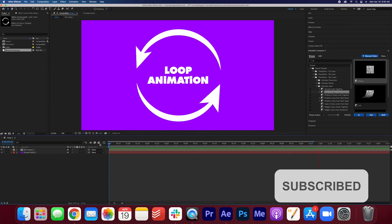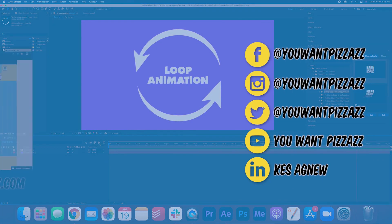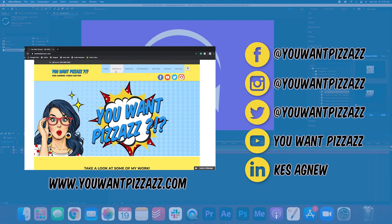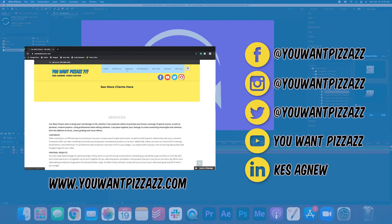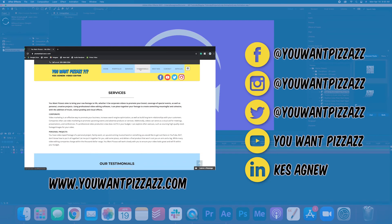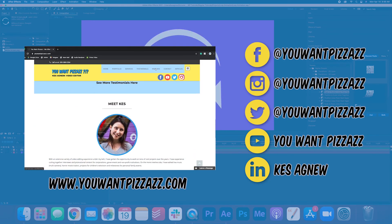Thanks so much for watching this tutorial. If you found it helpful, please give this video a like and subscribe to the YouWantPizzazz channel for more Adobe tutorials. Have a great day folks.